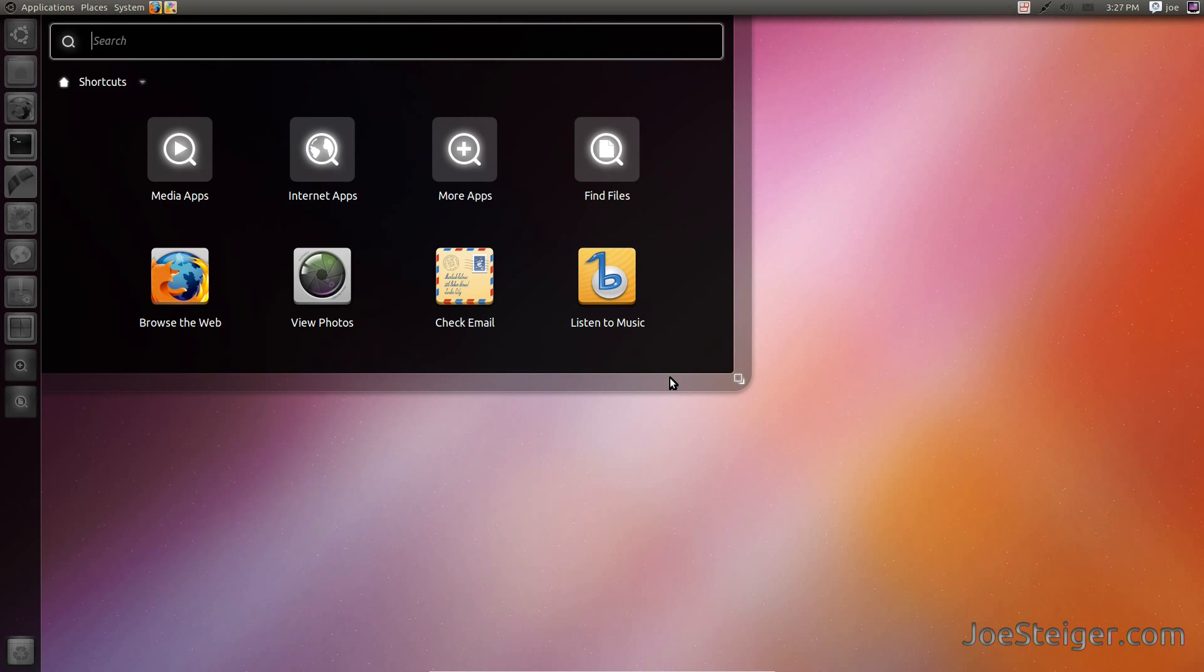Before you turn off your computer, there is one thing that needs to be done. You need to add the Gnome panel to the startup programs.